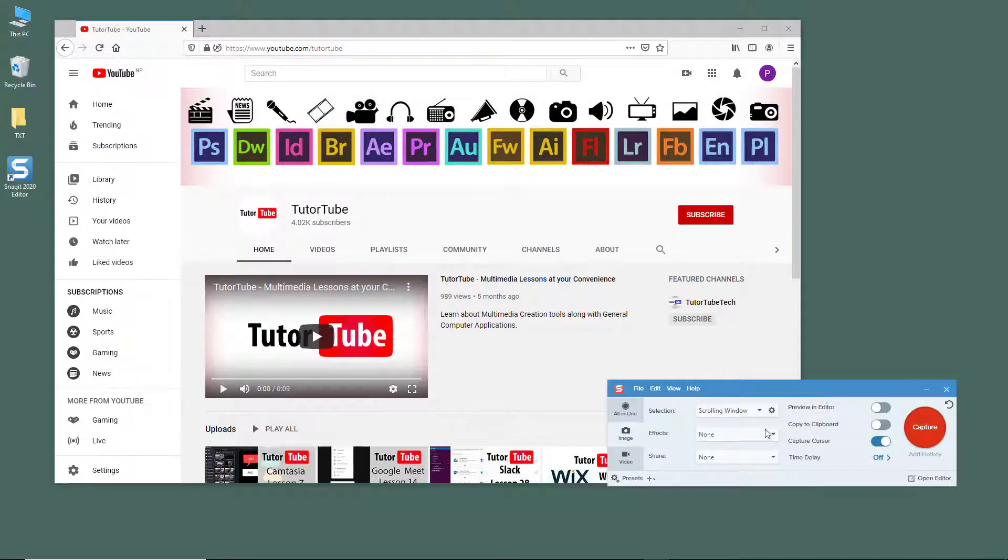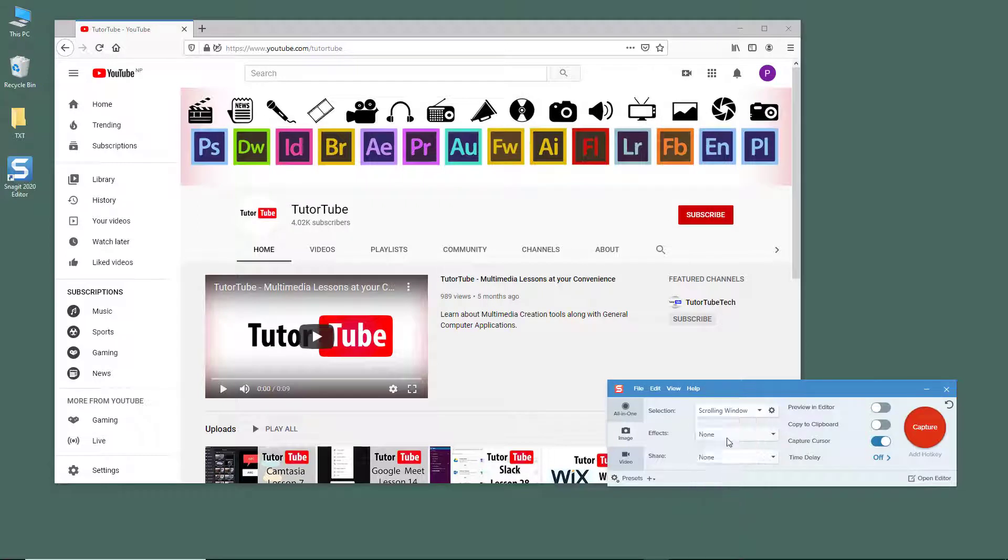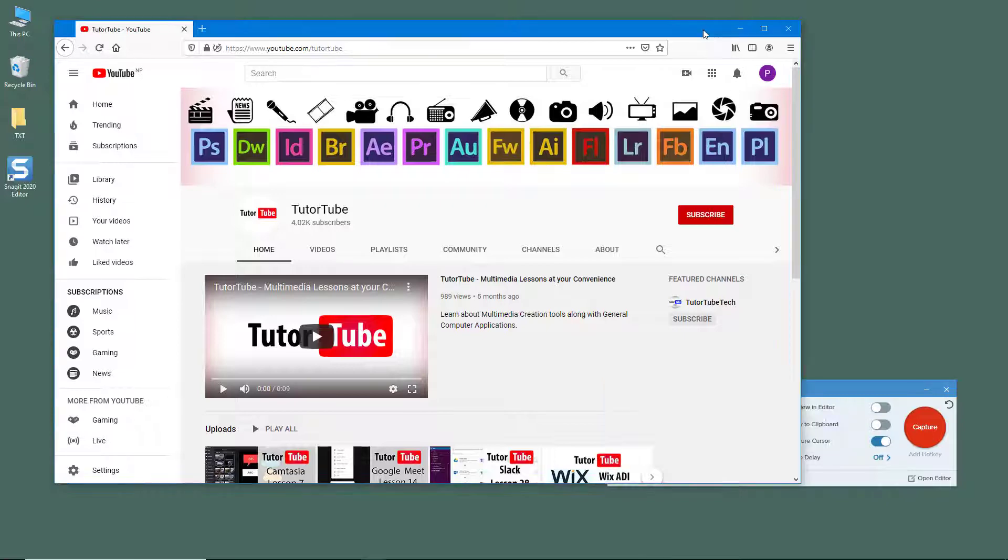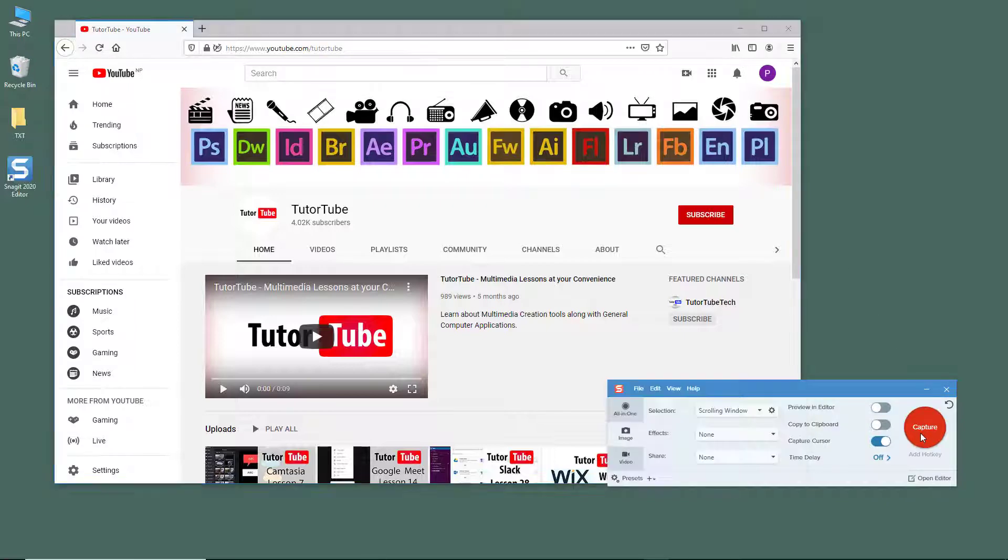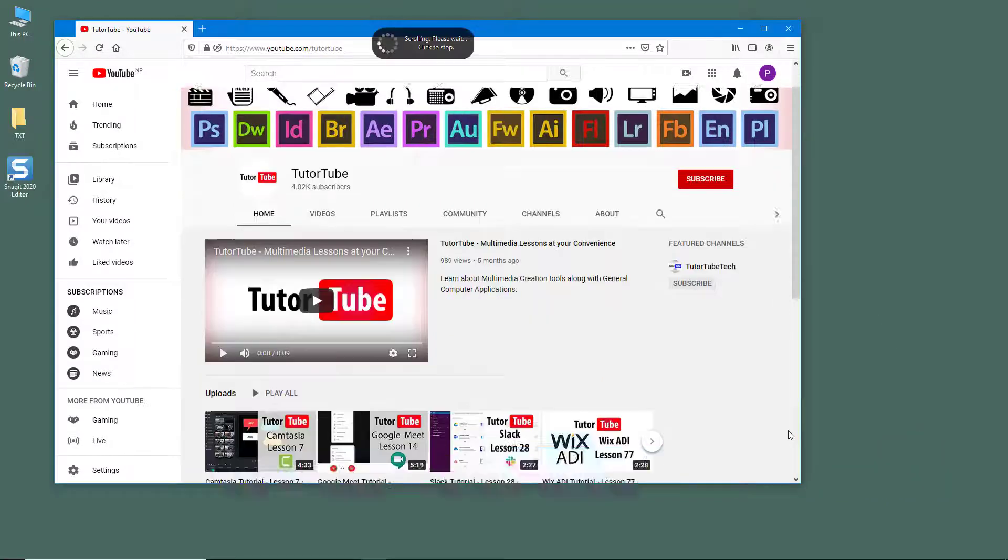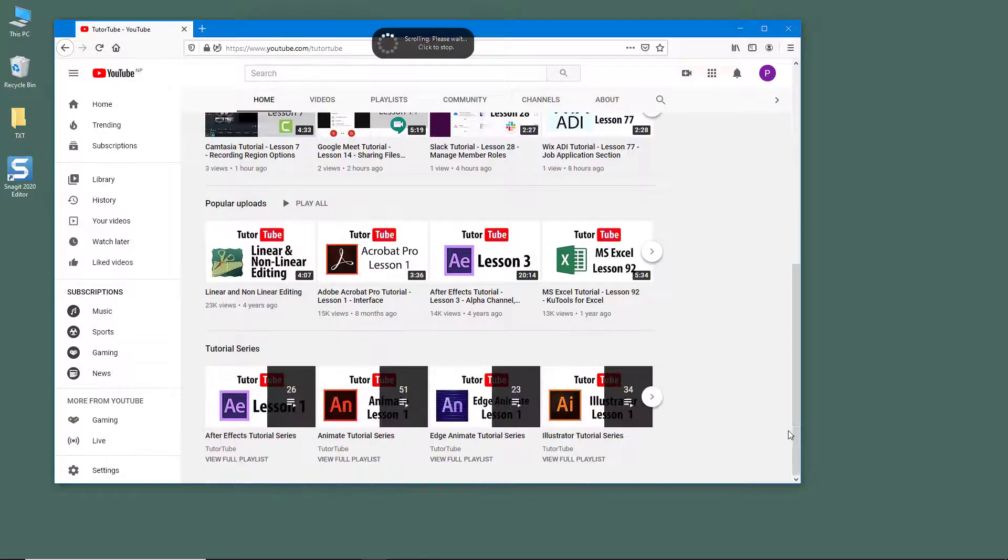In the selection, simply choose scrolling window. Over here in settings, turn on capture active window right over here and select this. Just hit capture and what it does is it scrolls down everything as you can see.